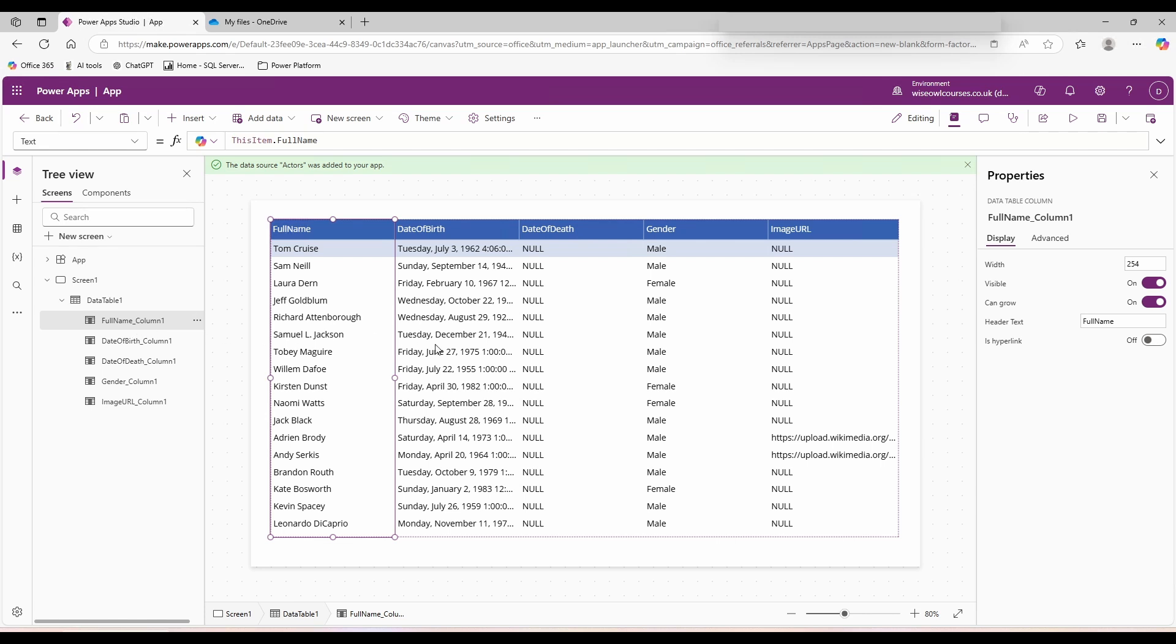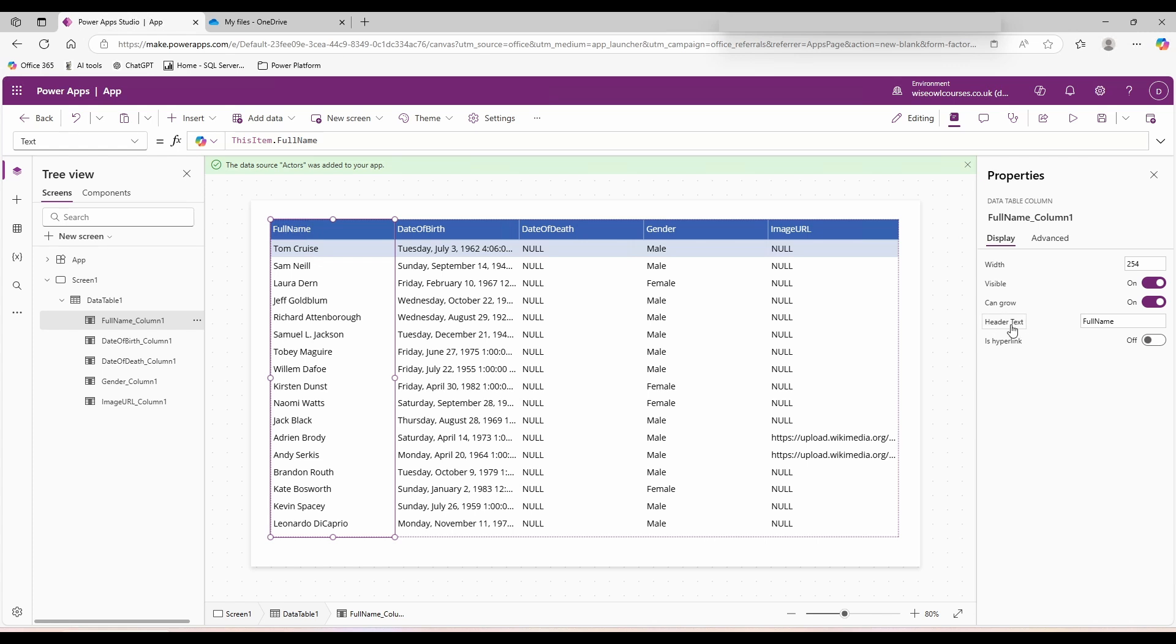With the column selected, if I look over on the right hand side, I have the width, whether the column is visible, can it grow as more data is added, header text, and if it's a hyperlink. Let's change our header text to actor name. This has not affected the data source, it's only affecting our table control.